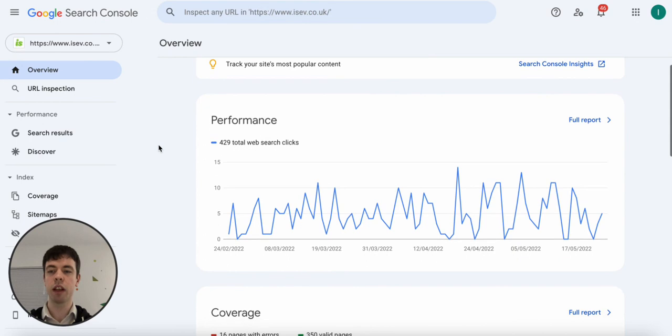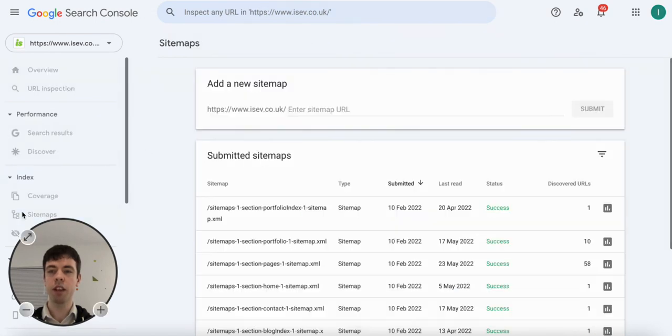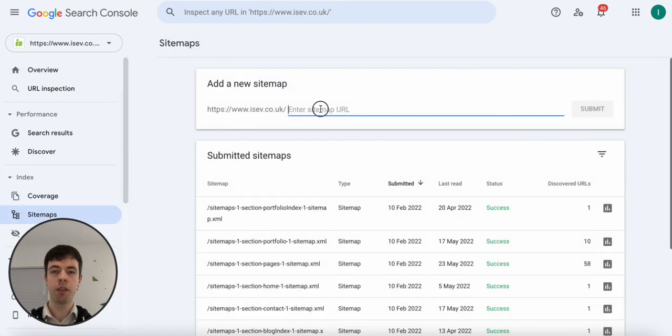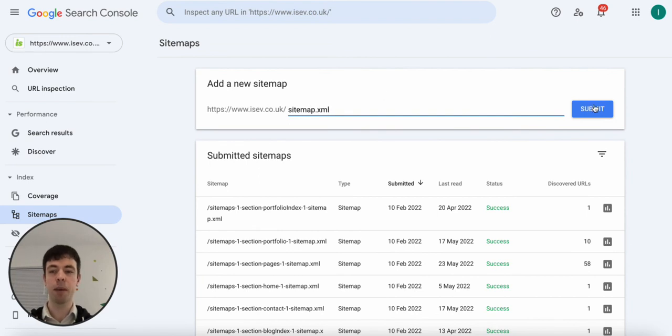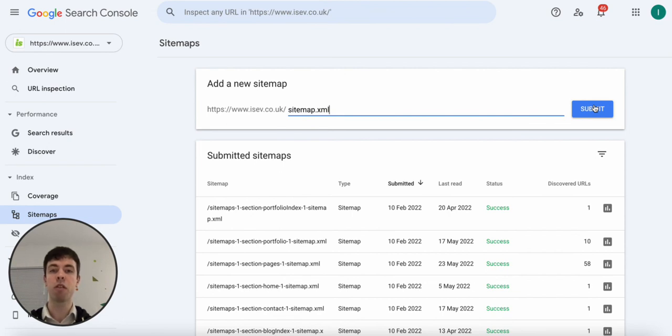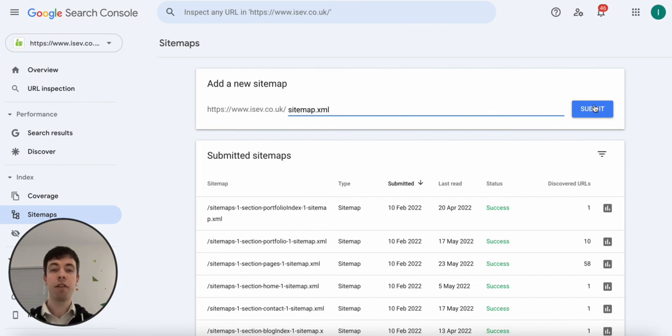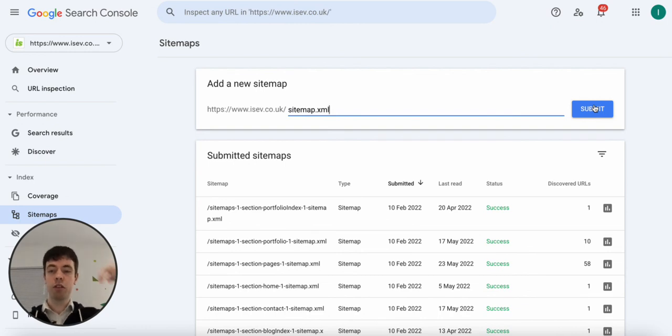From there, we'll use the iSev Search Console account here. You then go to Sitemaps on the left here and simply just type in sitemap.xml and submit and that would be everything you need to do to get your sitemaps submitted to Google Search Console. As I said, there's also Bing Webmaster Tools that you can do it to as well. Those are probably the two main ones that you want to add your XML sitemap to and that's it.